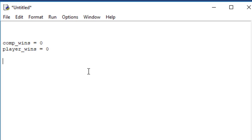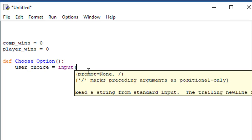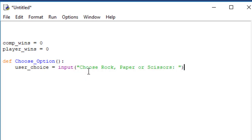The next thing I'm going to do is set up a function to let the user make their choice for rock, paper, or scissors. This is something new we haven't discussed yet. In Python, to create a function you type def for define, hit space, then the function name — in this case, choose_option — then open and close parentheses, a colon, and hit return. It will automatically indent. Now I'm going to set up a variable named user_choice and get user input, asking: choose rock, paper, or scissors.